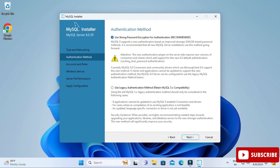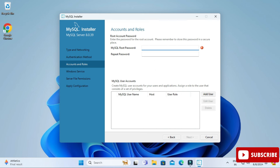Here it's showing the authentication method: 'Use Strong Password' or 'Use Legacy.' I'm going to select 'Use Strong Password.' Now provide a password — remember this password because you'll need it during login and when using MySQL Workbench.